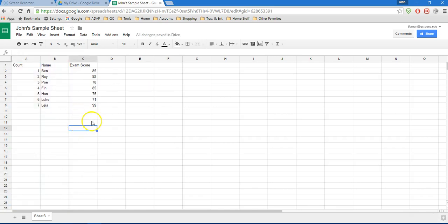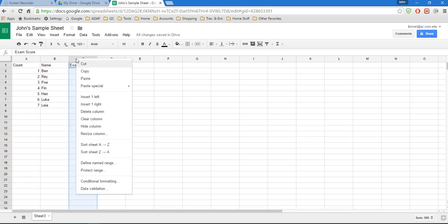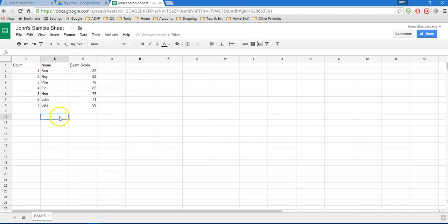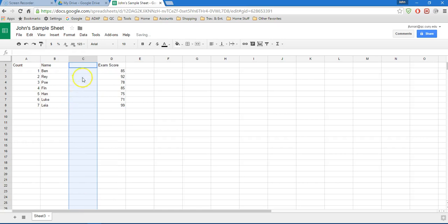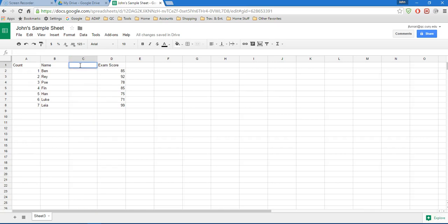I'm going to show you a couple other tricks here. What if we decide we want to add a column in between column B and C? Well, that's easy enough to do. I can right click on column C and choose the option that says insert one left, or right click on column B and choose insert one right. Either way, I'll end up with a new empty column between what was column B and C. I'm going to add another column header here called gender.